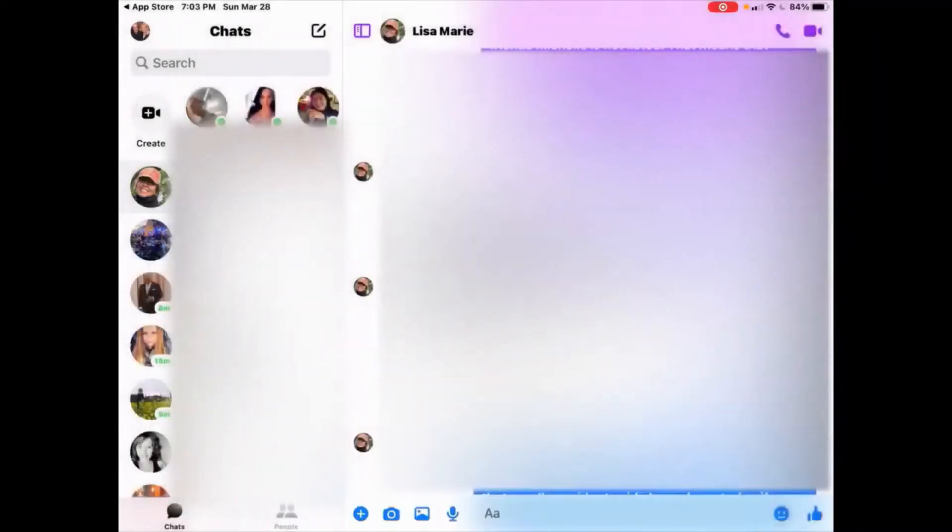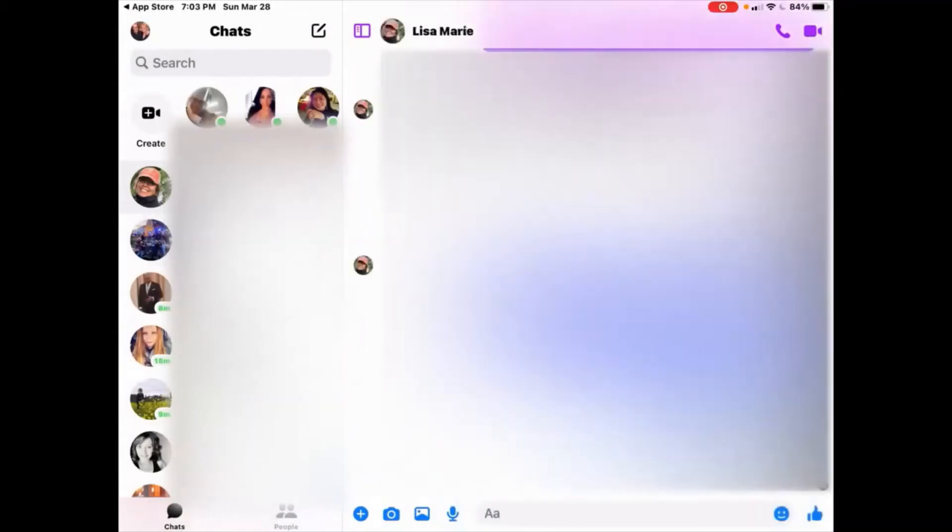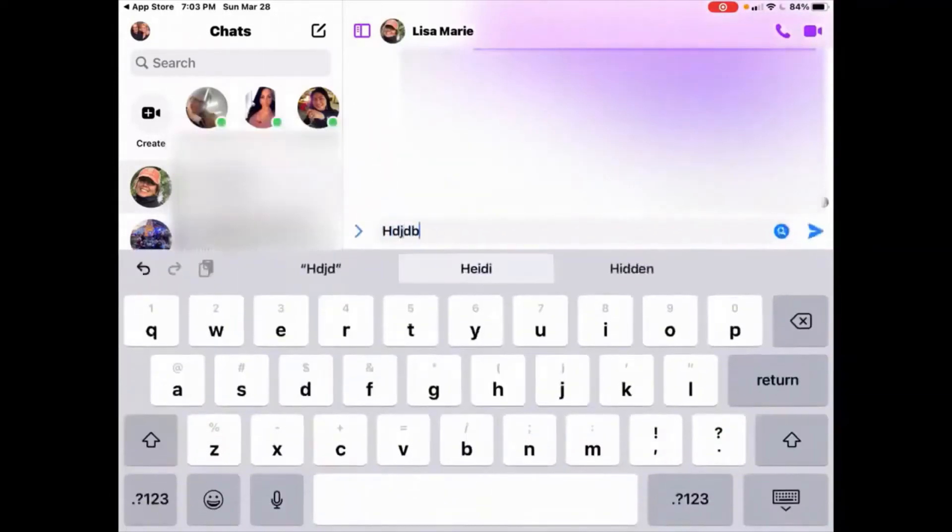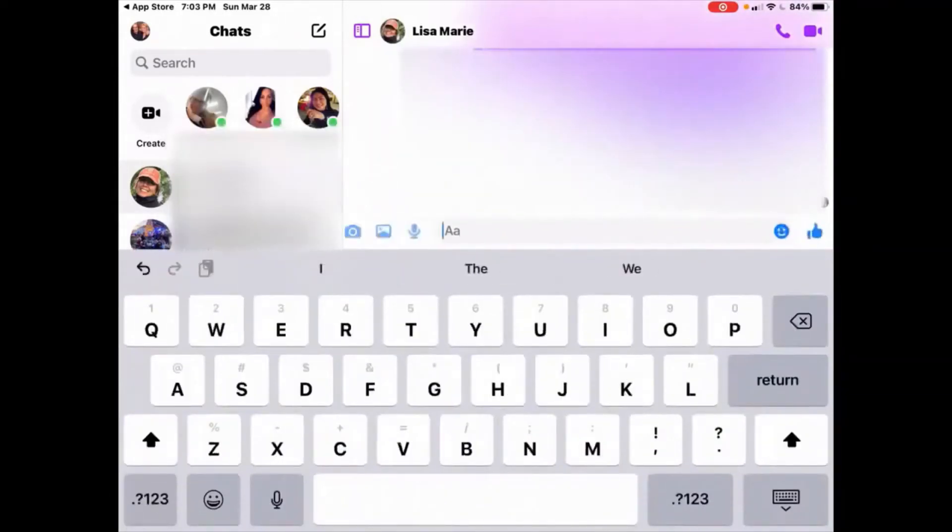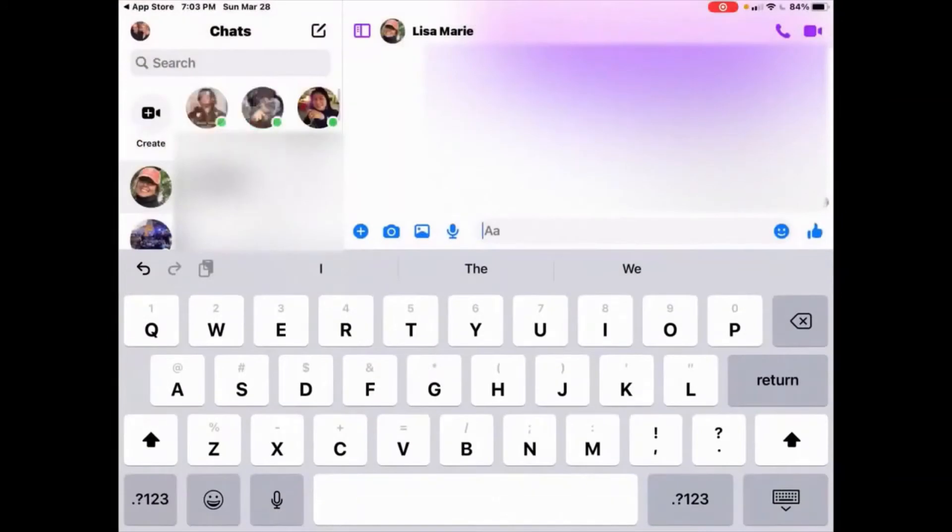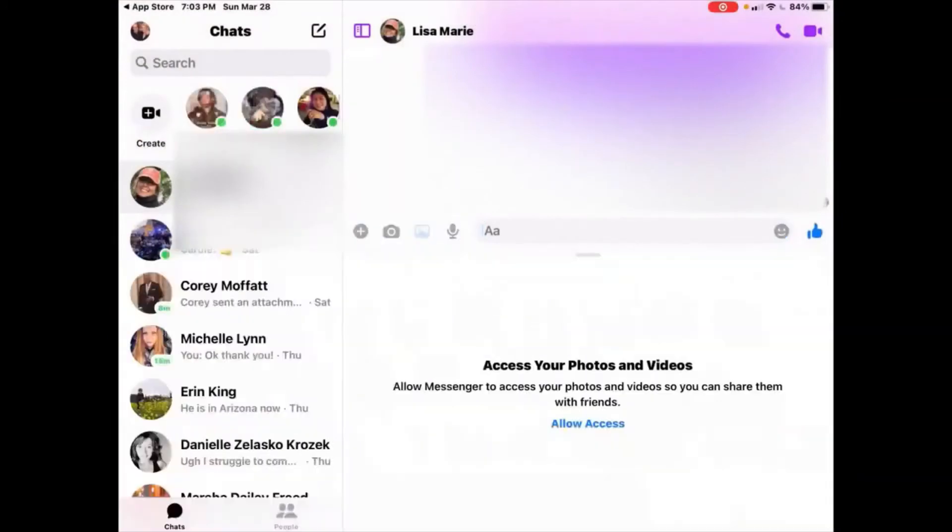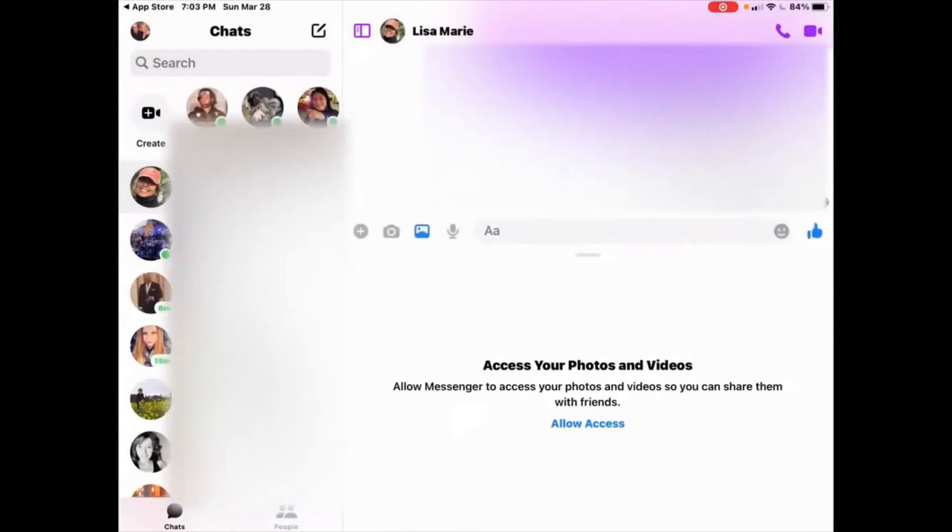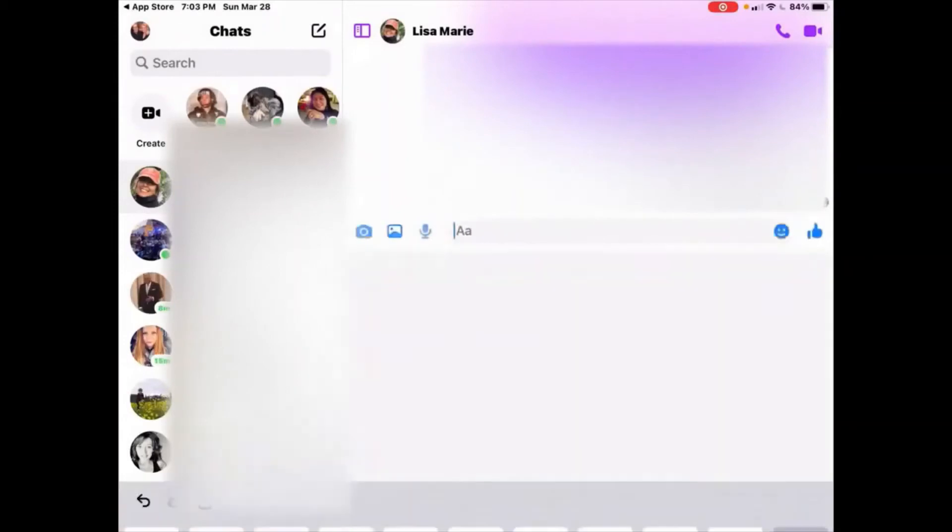Next, on the right-hand side, you can type your message to the person you would like to message. You can also send a photo by clicking on the camera, or you can send a picture from your camera roll by clicking on the photo, or send a voice recording.